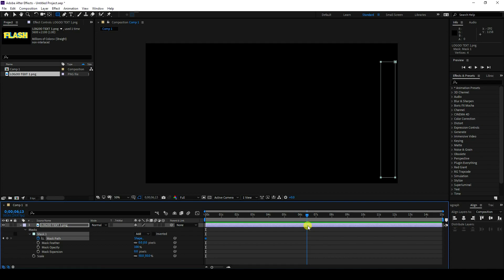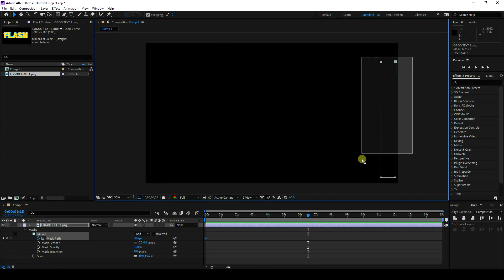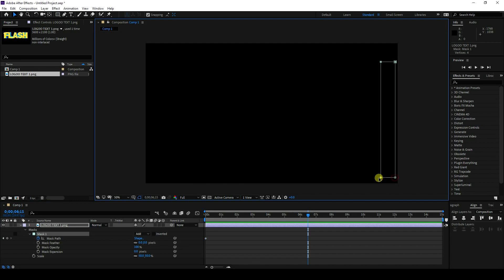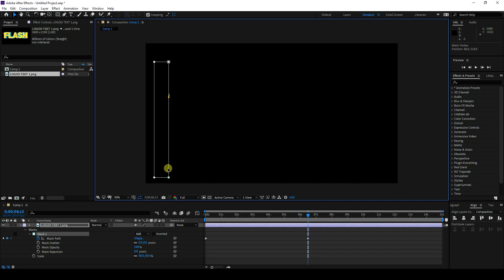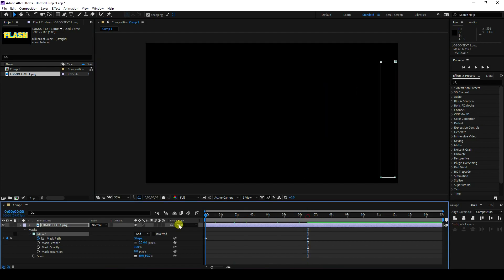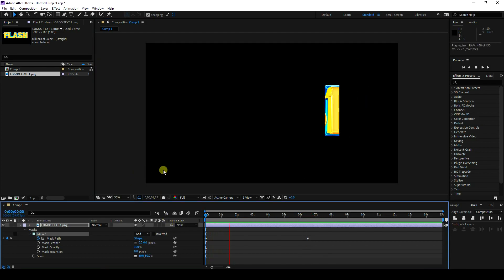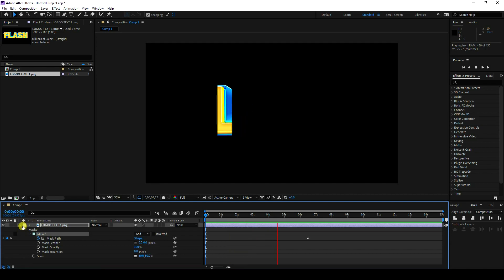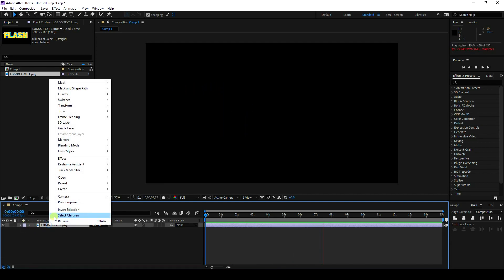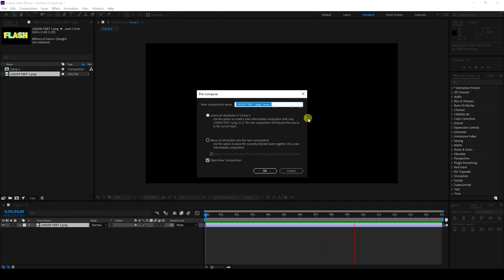Go to frame 6.15. Select this mask, hold the Shift key, and change the position like this. Go back and play — that's my masking animation. Now right-click and select Precomposition, name it something like 'text comp'.